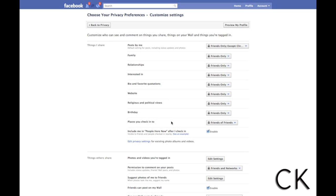There you have it — those are five privacy settings that every Facebook user should know. I'd like everyone to take a moment, run through their own privacy settings, and let me know if you have any issues setting them up or if there are any other settings I may have missed. Feel free to leave a message or send me an email. Hope everyone has a great day, thanks a lot.